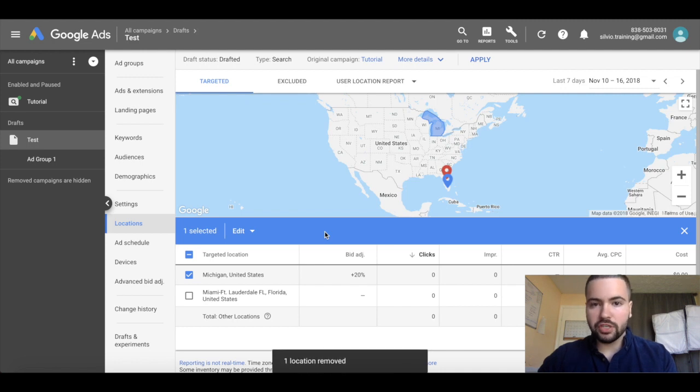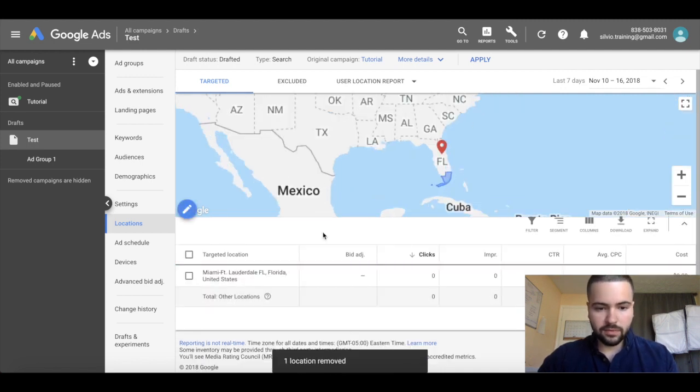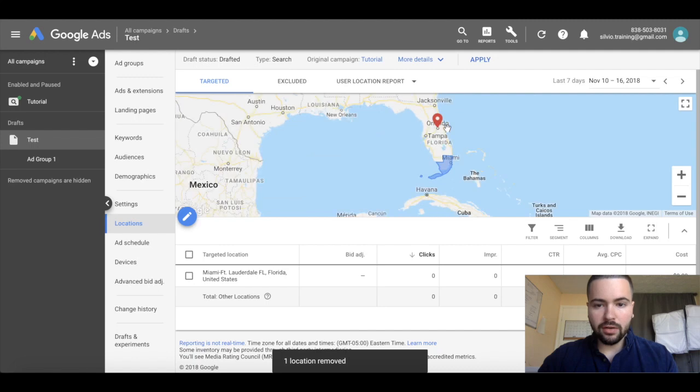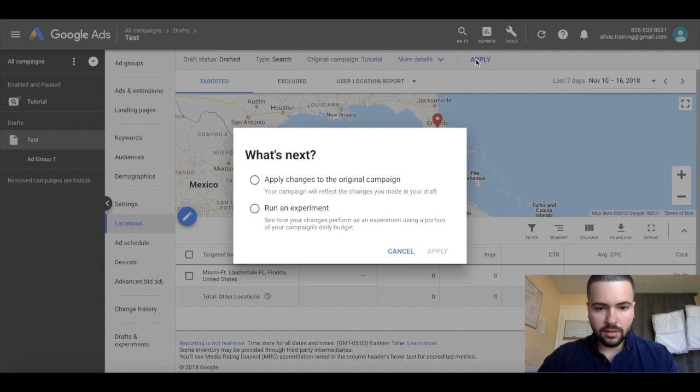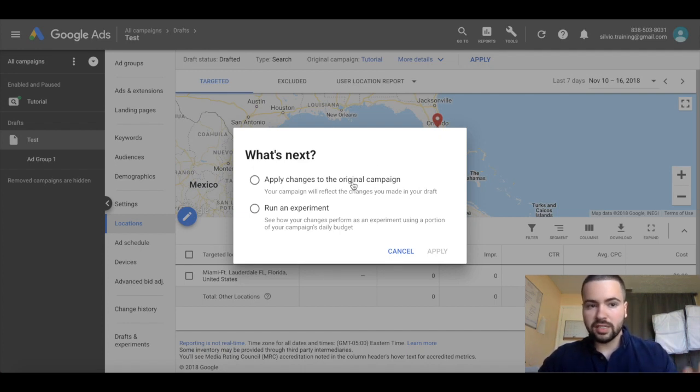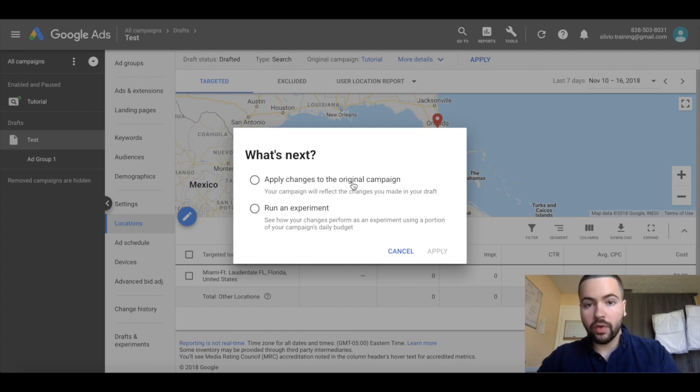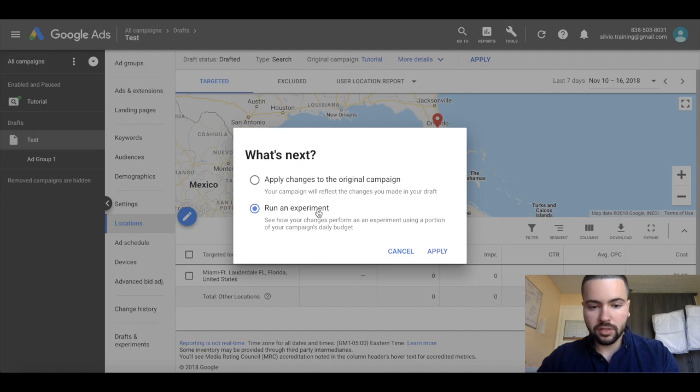Now I'm going to click apply up here at the top to apply this campaign draft. You can either apply the draft directly to the original campaign, or you can run an experiment. That's what we're going to do, so click on run an experiment.